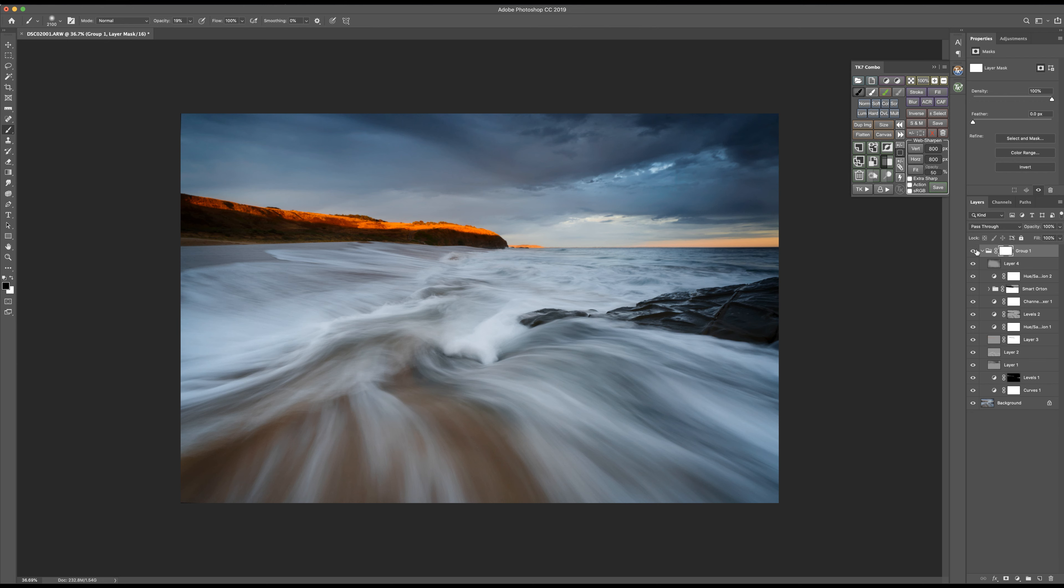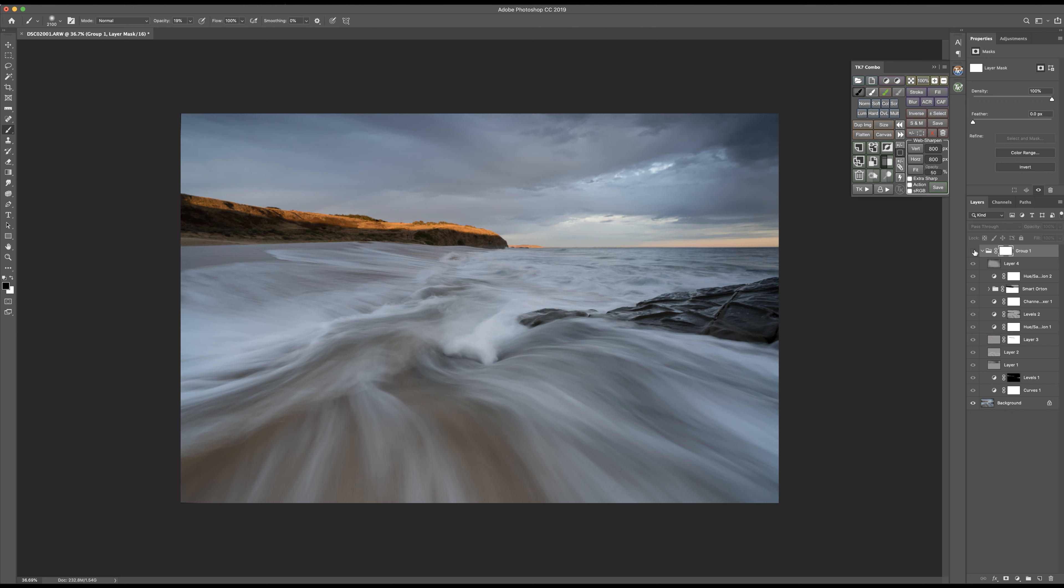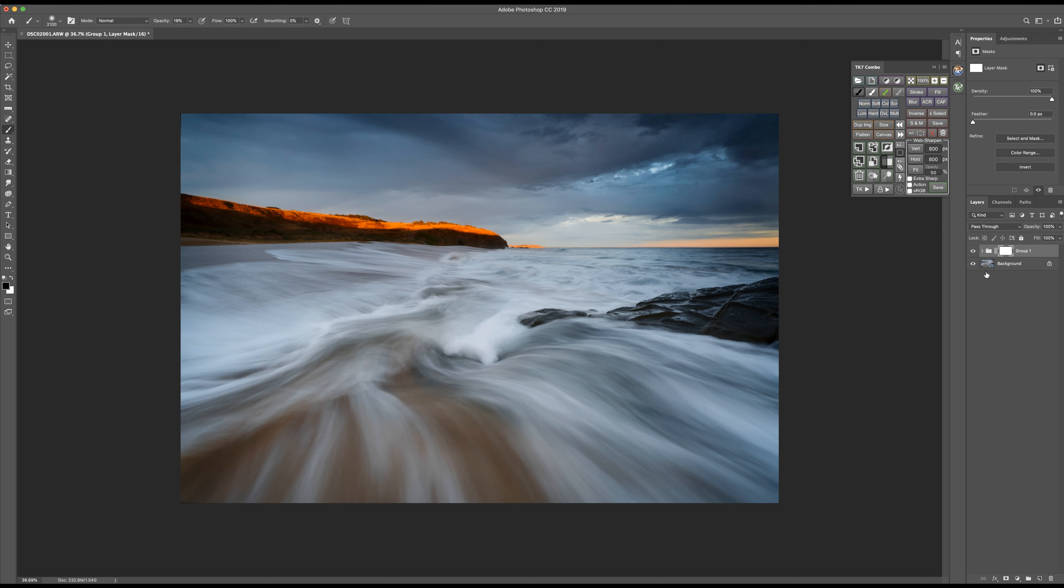So there we have it, my image from Cadillac Canyon. So the before again, and the after. Thanks very much for watching. And if you have any questions, feel free to drop them in the comments section.